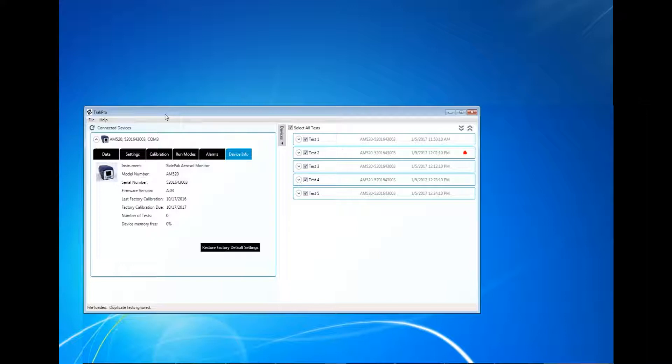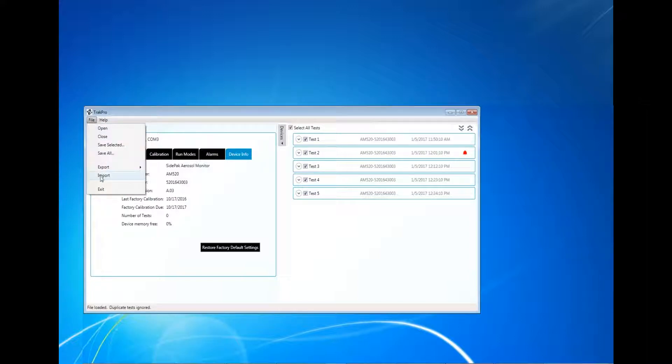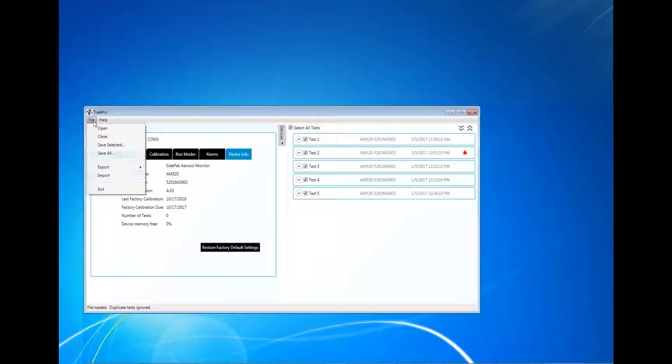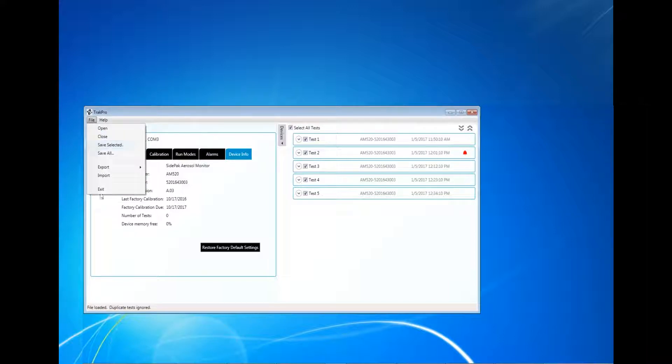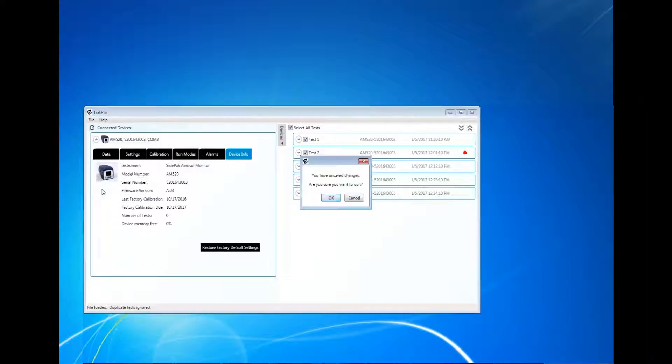The Import function can be used to import TrakPro files that were generated using TrakPro versions 4.7 and older. Data files from some instruments may not be supported and will not import. To exit the program, click File and navigate down to Exit.